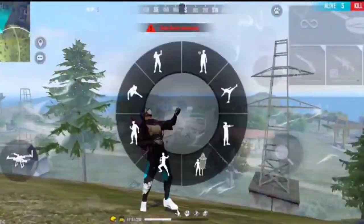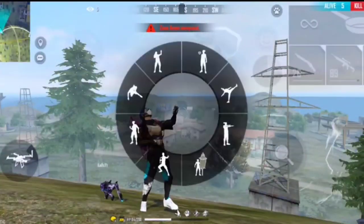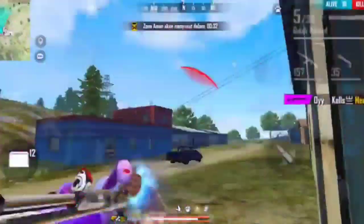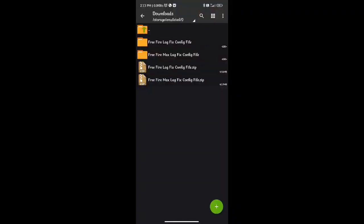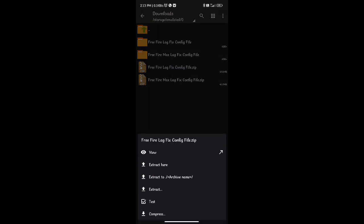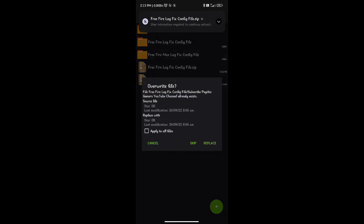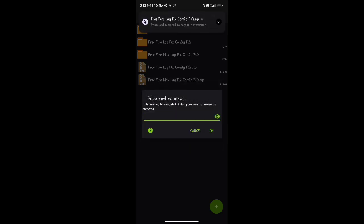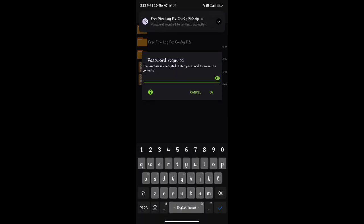If you have the file, you will be able to extract it using ZArchiver. Download the file and open it in ZArchiver. You can also download the link from Instagram. Click on 'Extract Here'.